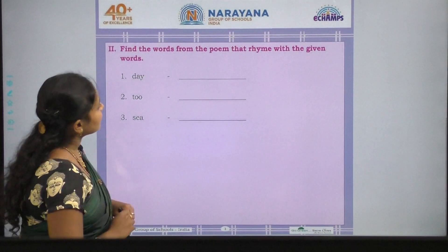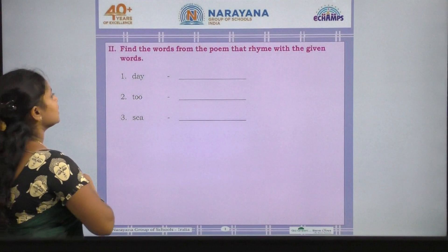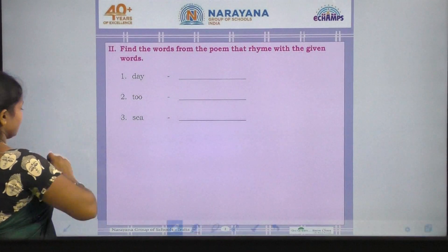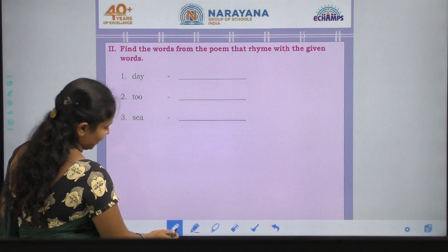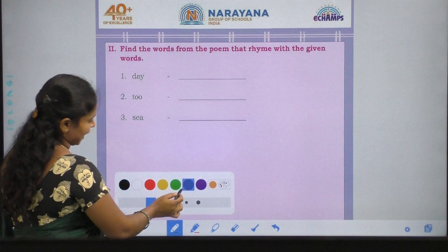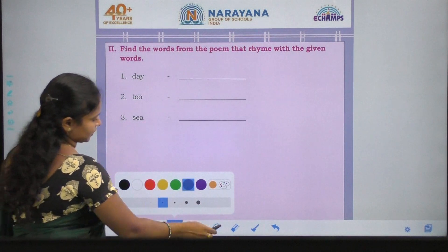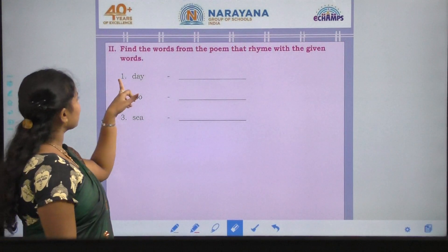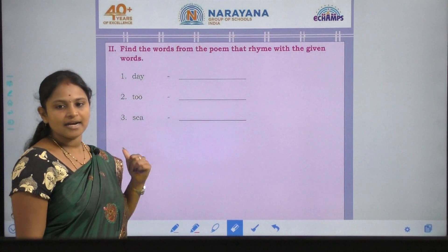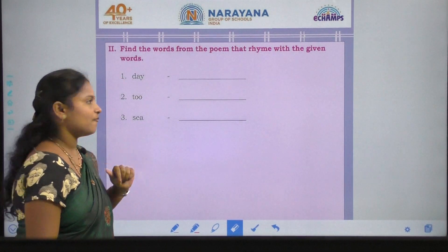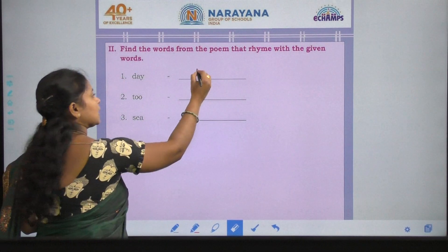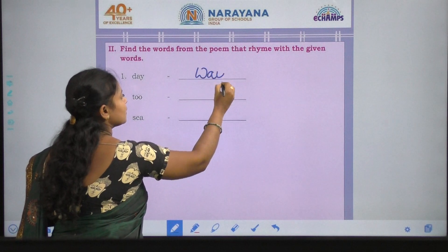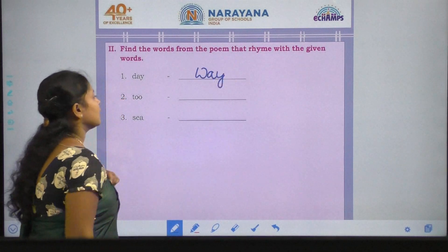So find the words from the poem that rhyme with the given words. We have to find the rhyming words, children. So as per the poem, what is the rhyming word for day? Day — way. W, A, Y. Way.